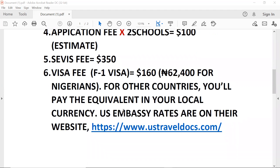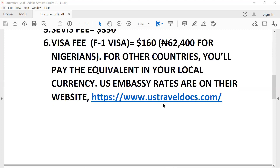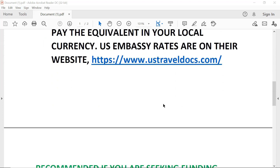If you want to get the U.S. Embassy exchange rates for your local currency, you should find that on USTravelDocs.com — that's the official website.